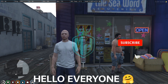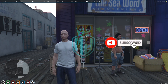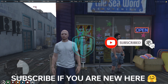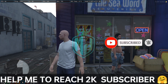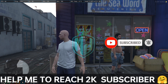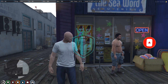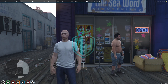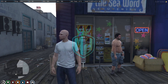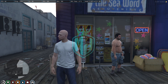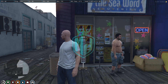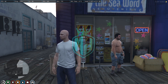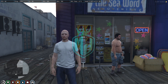Hey guys, welcome back to another video. I hope you all are good. So today we are going to install a Halloween trick or treat script that comes from Boy Development. We are going to install that script today.